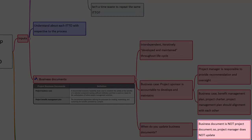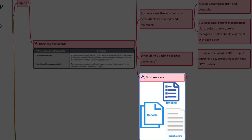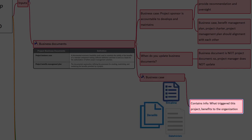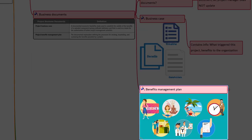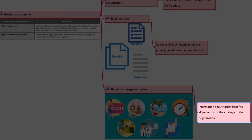When do you update business documents? Business documents are not project documents, so the project manager does not update or modify them. Although business documents are developed prior to the project, they are reviewed periodically to ensure the project will deliver the intended result. Now let's talk about the business case. It contains information such as what triggered the project, what is the benefit to the organization, high-level scope, stakeholders affected, economic feasibility study, and project success criteria. The benefits management plan contains information about target benefits, alignment with the strategy of the organization, time frame to realize the benefits, benefits owners, the metrics that indicate benefits, assumptions, and risks.